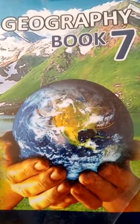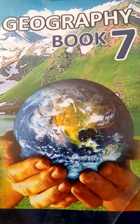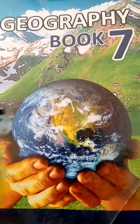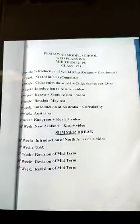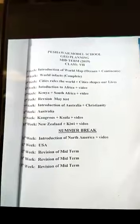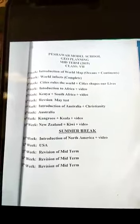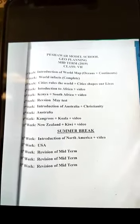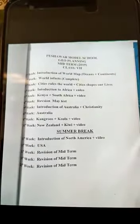I am your Geo teacher. This is our Geo book 7 and you can see here the course contents of our Class 7. The first topic is introduction of the world map, oceans and continents.